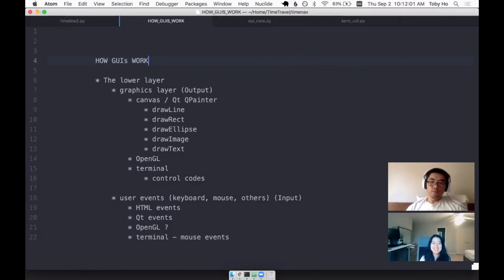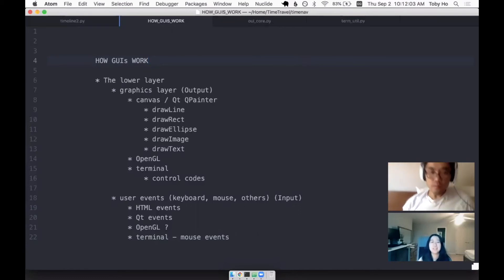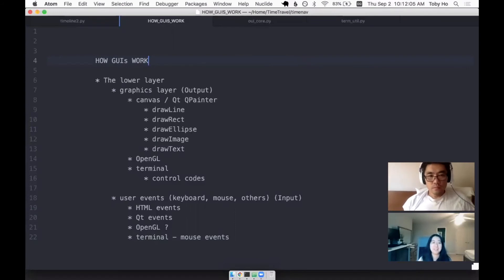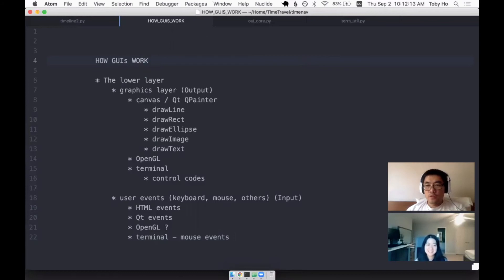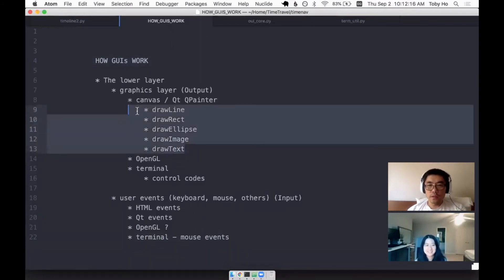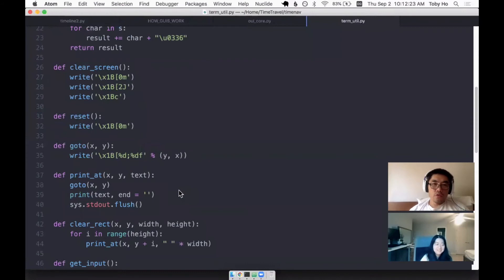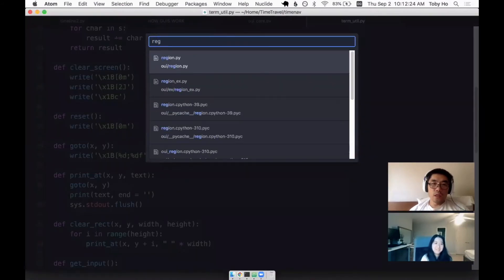But draw a rectangle stuff. Yeah. It is. So if you want to create a terminal version of canvas, you need to write all these methods yourself. I didn't feel the need to make an API that has these things.